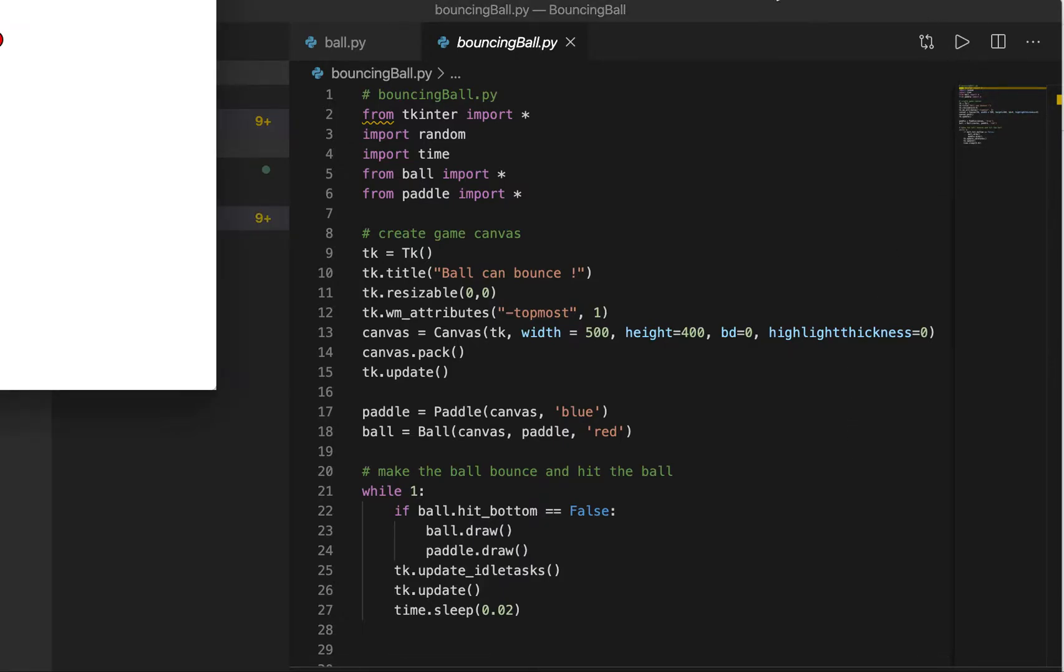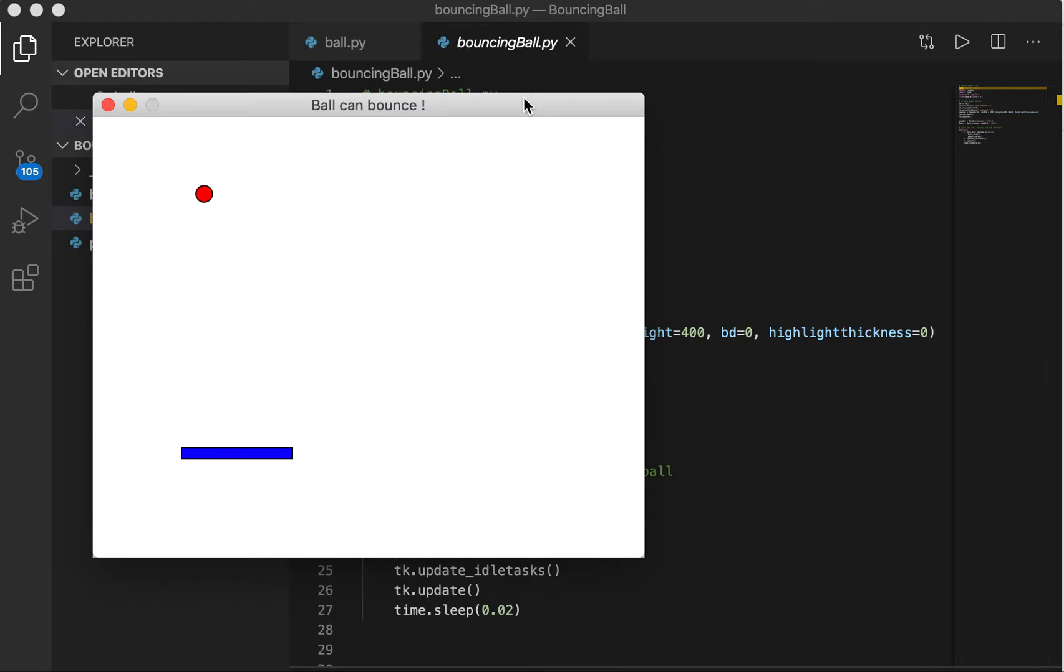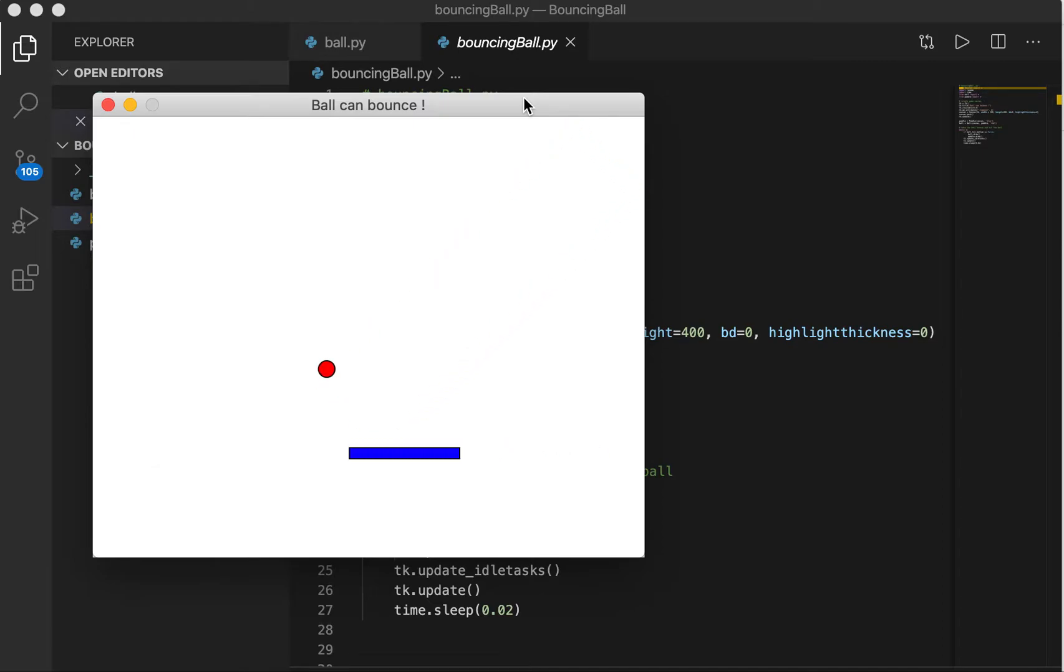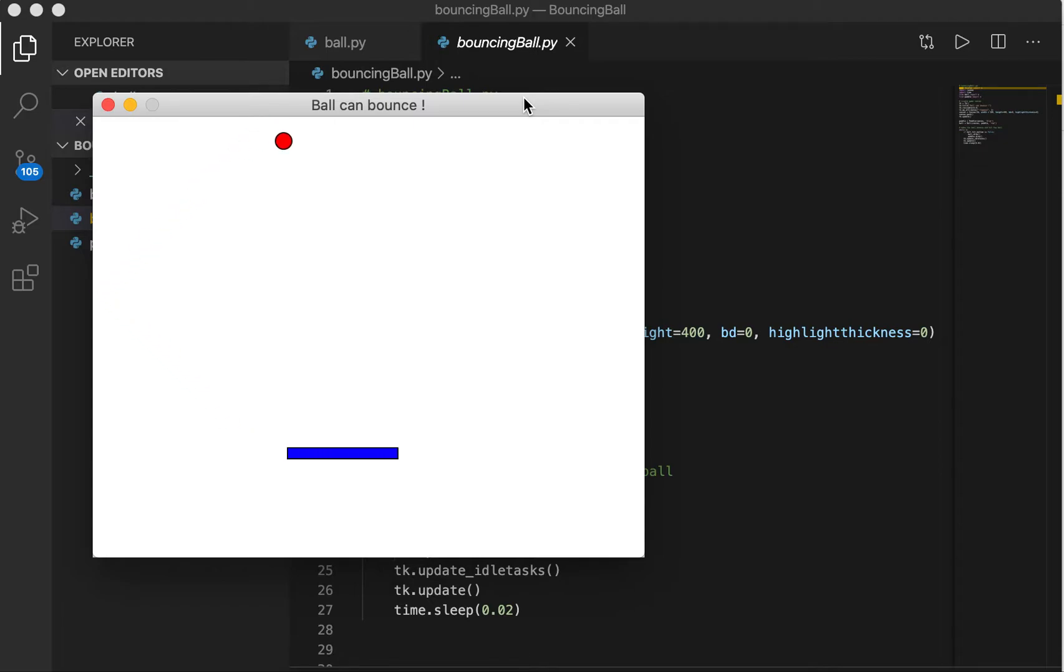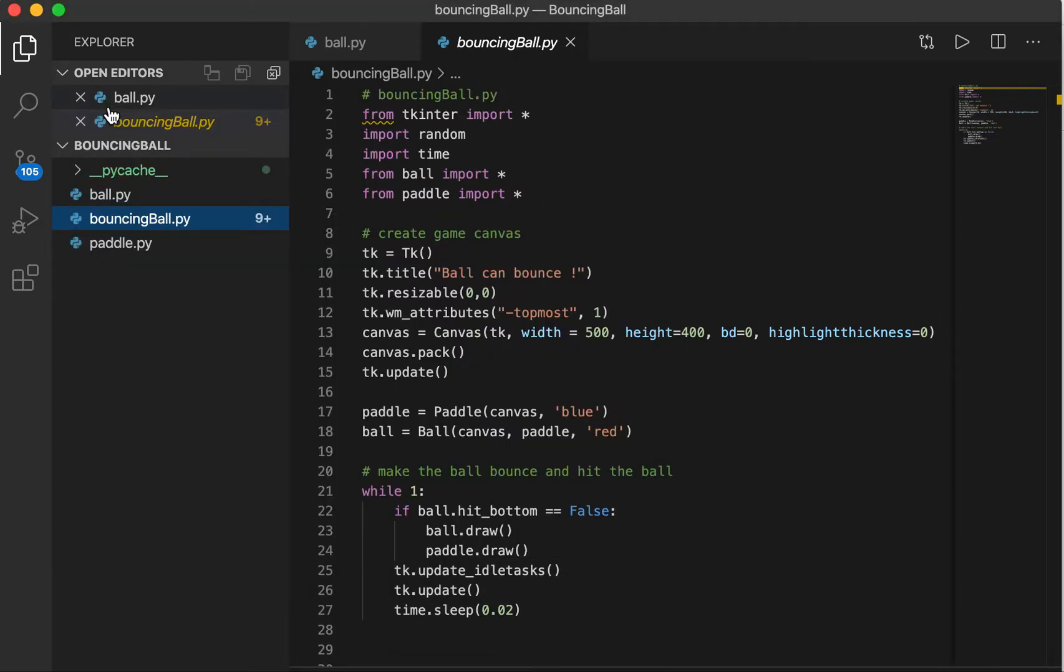We can run this program a bit and see how this works. We can move the keyboard left and right and try to play this. So okay, the game is over here. As long as it doesn't reach the bottom, you can move the paddle from left to right and try to bounce the ball.